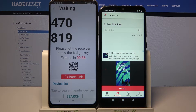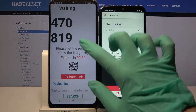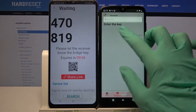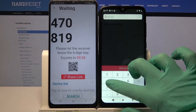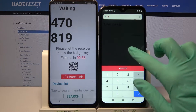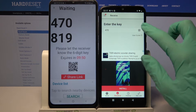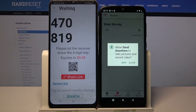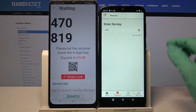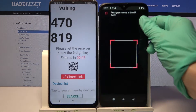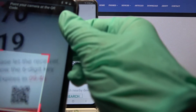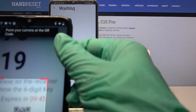From here we have two ways to connect. You can input the password and choose 'Receive,' or scan the QR code. If you want to scan it, tap on the scanning icon, choose allow, and point your device's camera at the code.